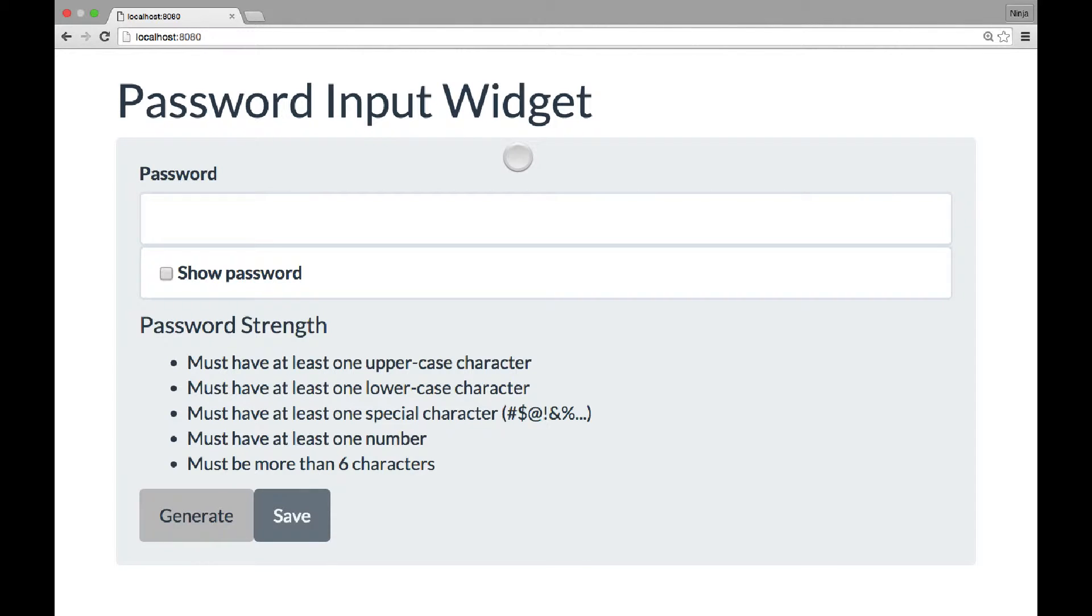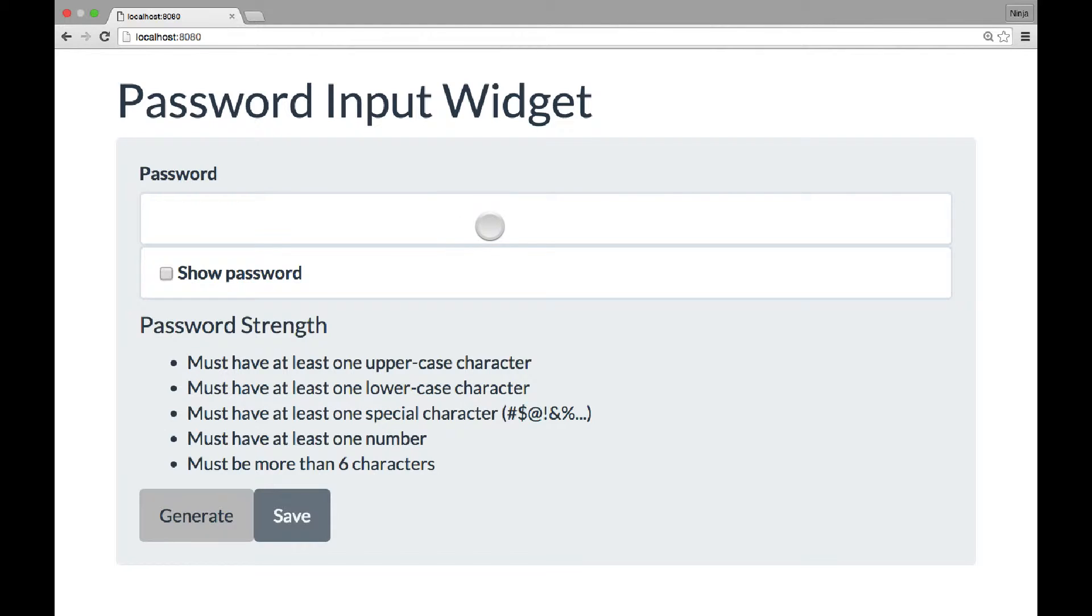This is the password widget. First of all, I wanted to show you how it looks in action. We have this panel with two input boxes.